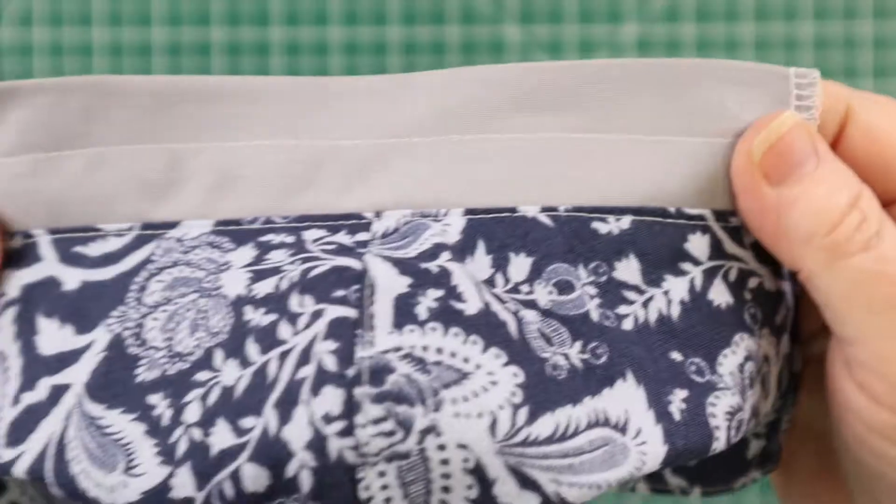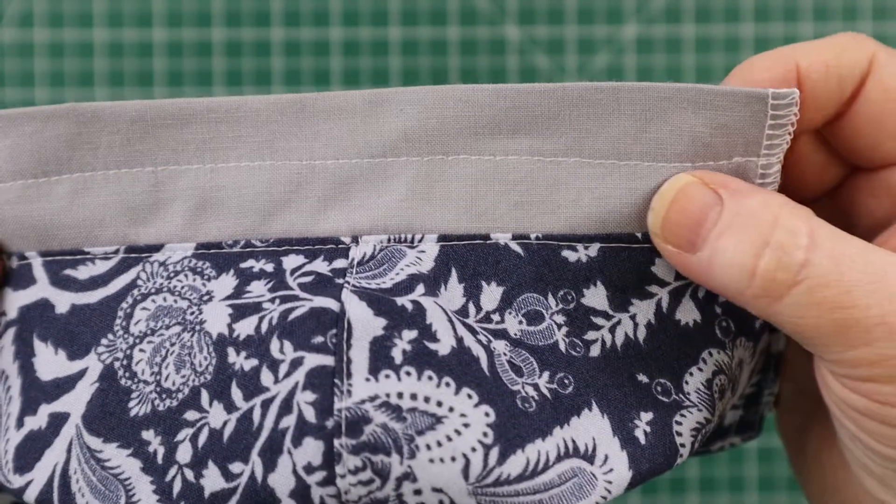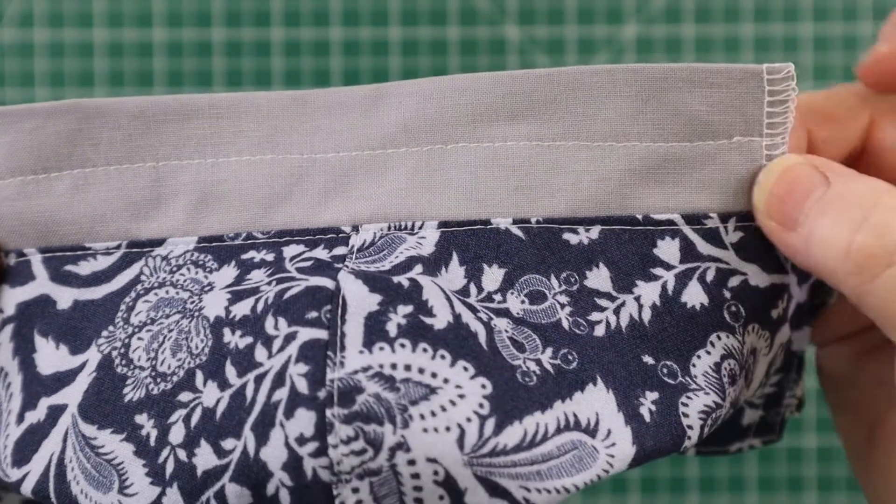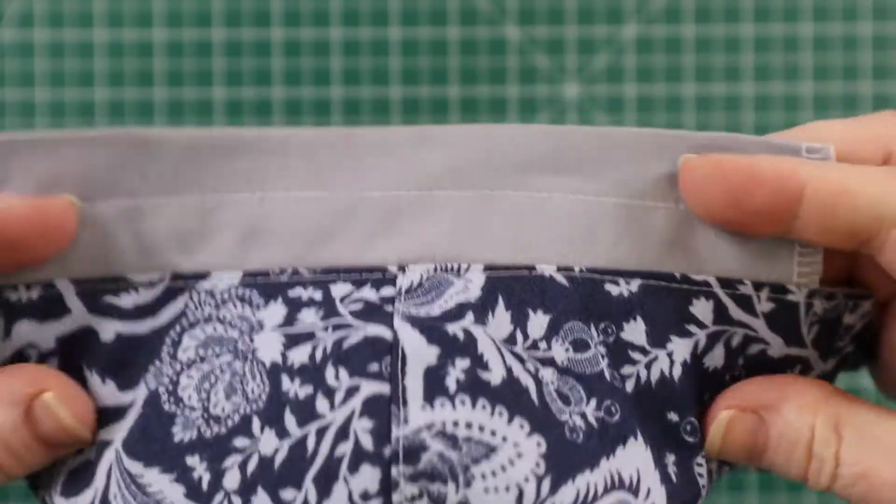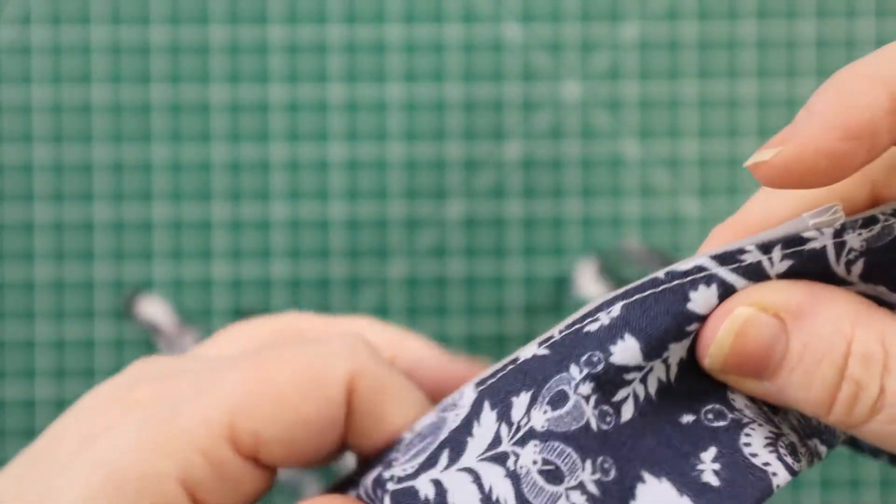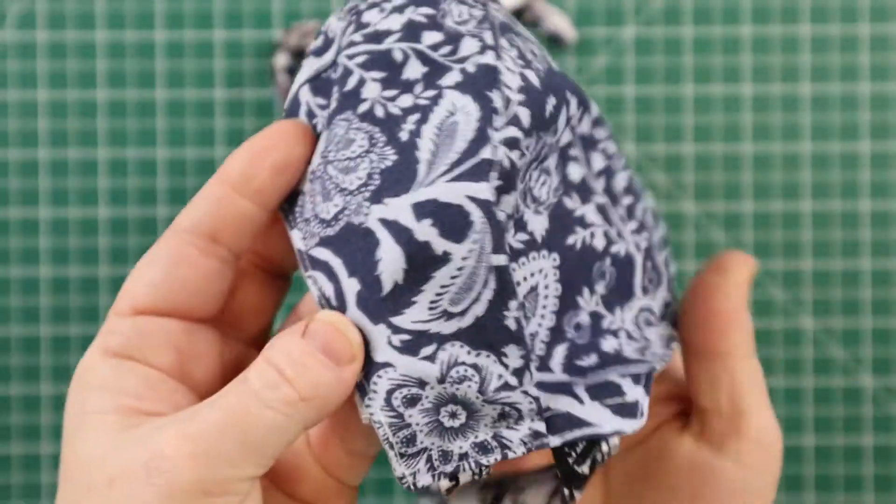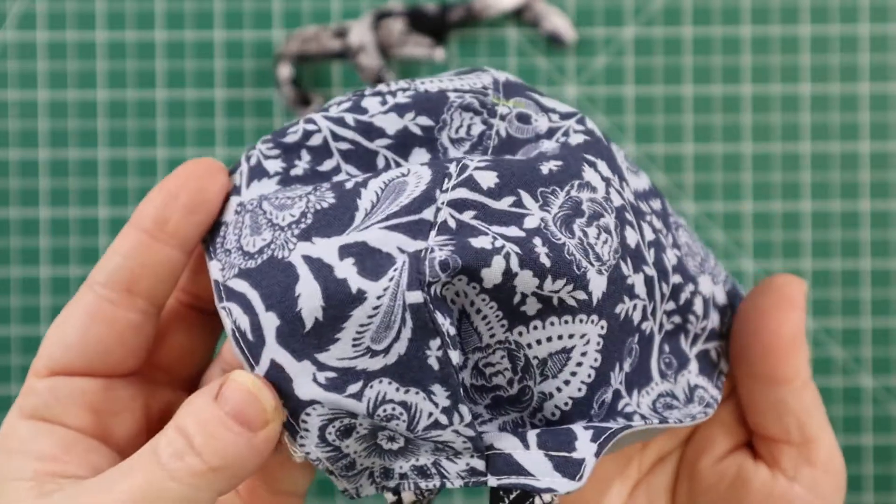So I've also put the stitching here in the nose bridge piece. That's where my wire will go, here in this piece. And then it will flip to the inside, and be worn like that.